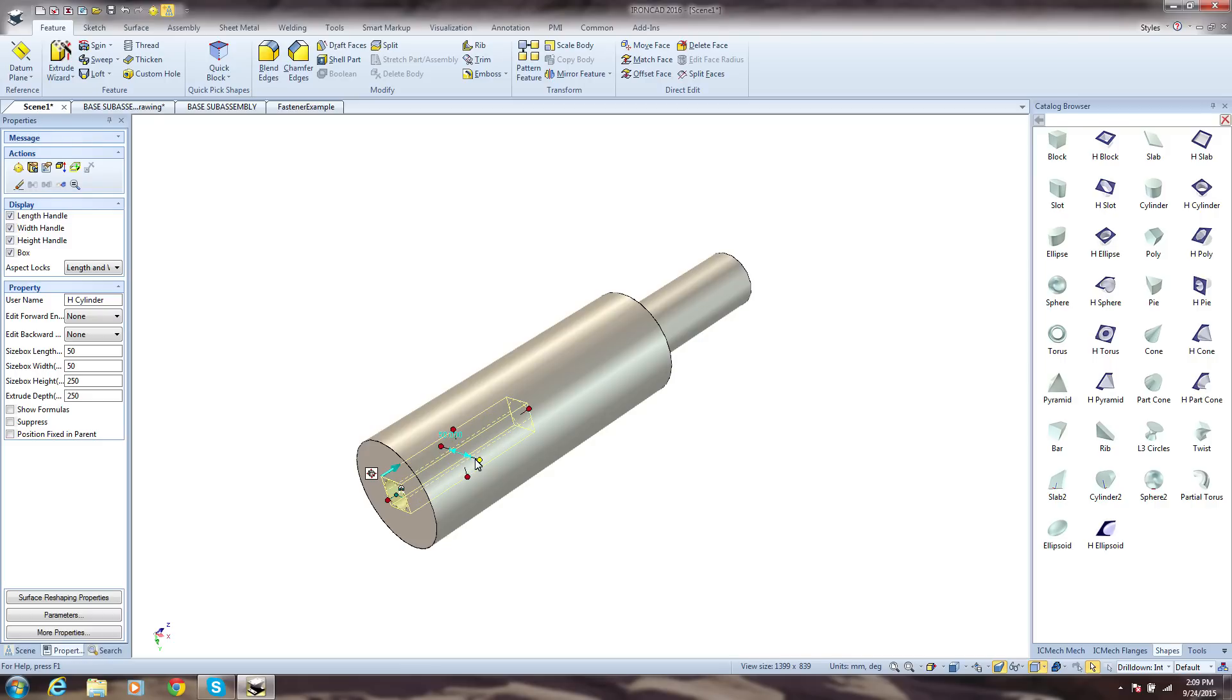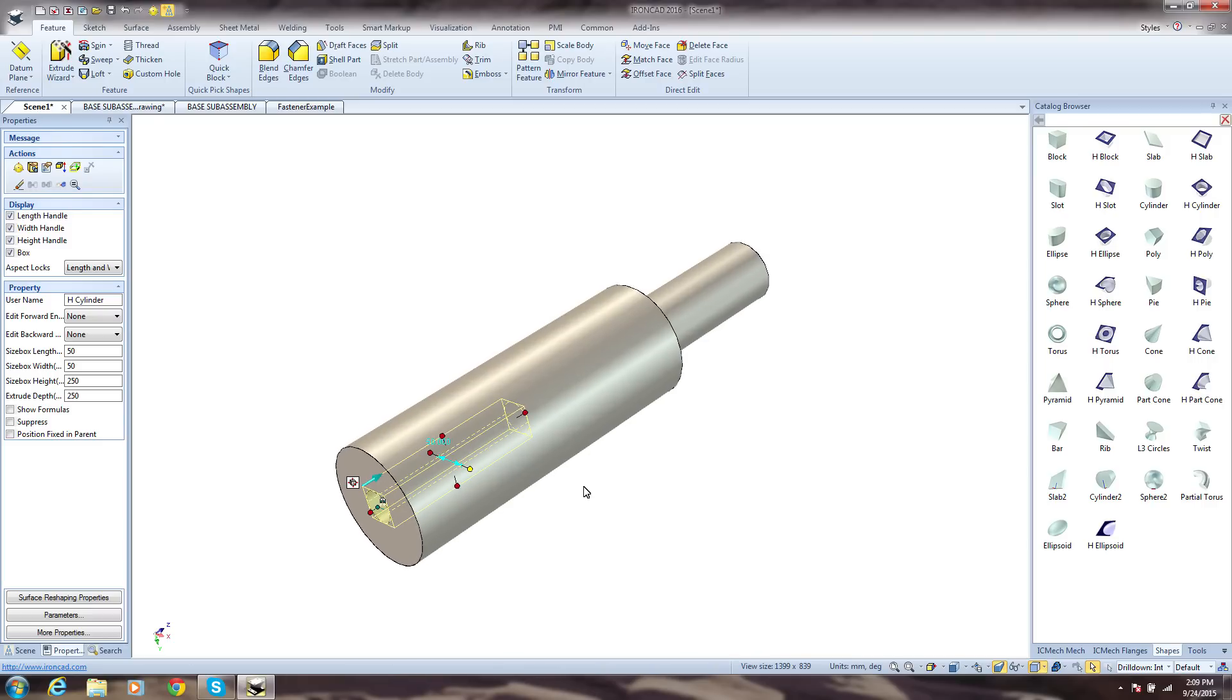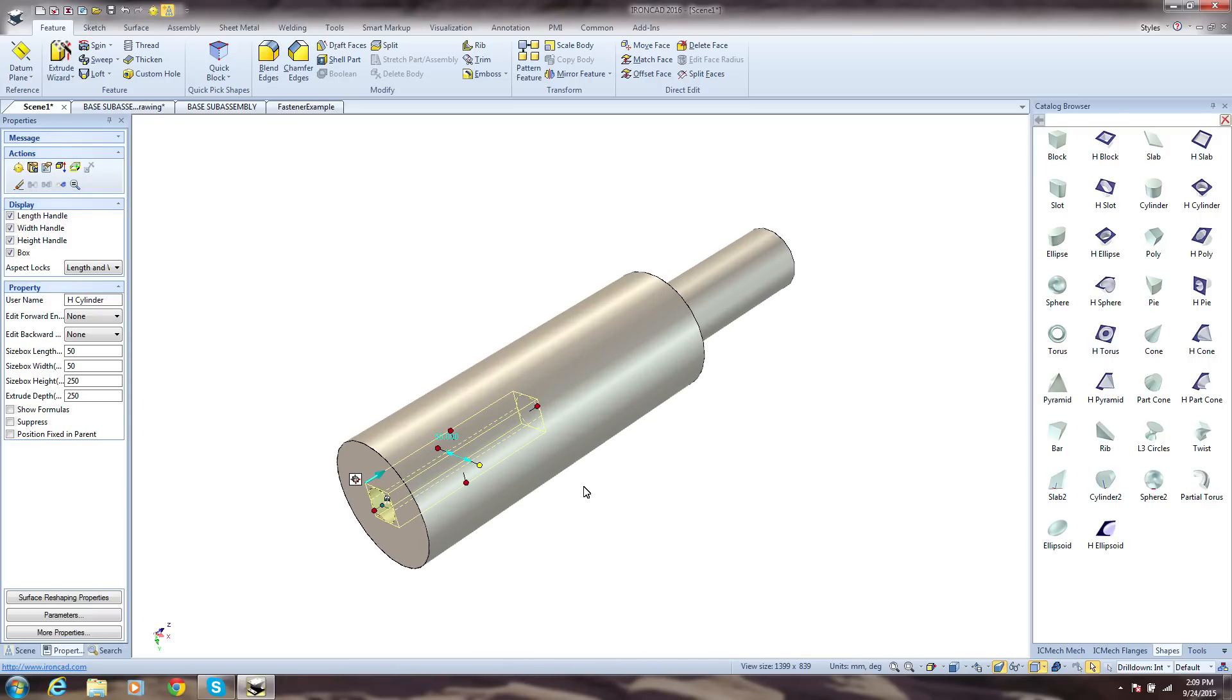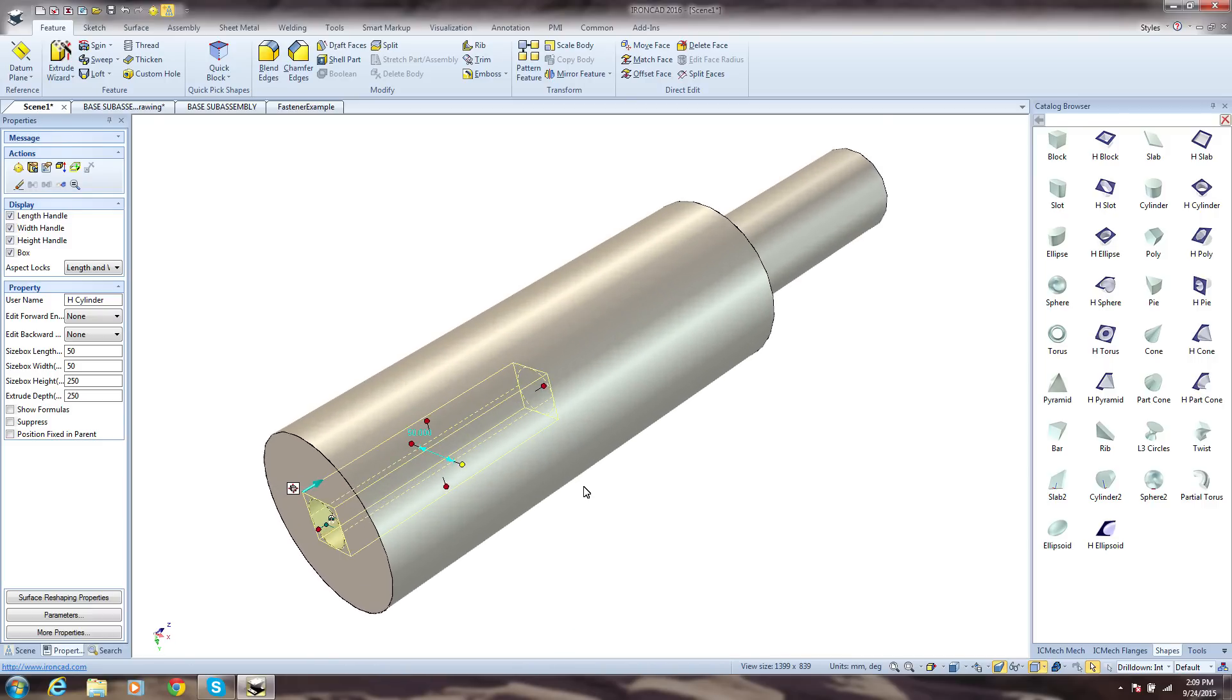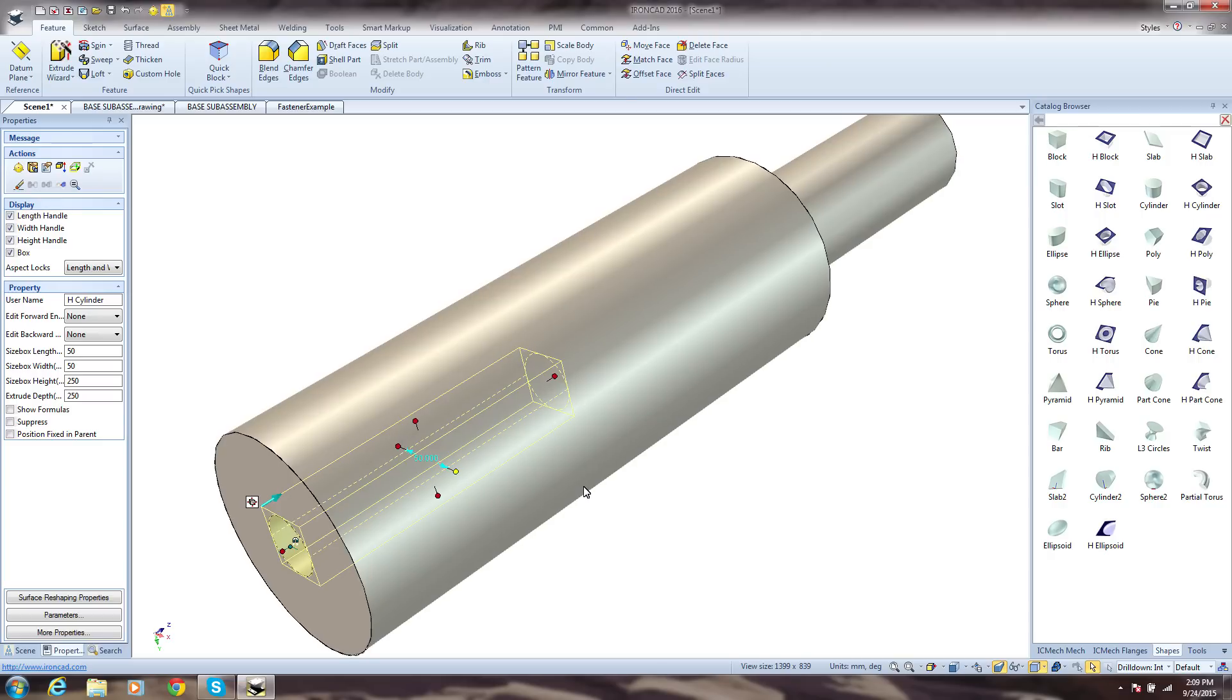How much time is spent in your design trying to position objects? Take for example that we now want to move that hole to a new location along a shaft and change its angle. In other systems, this would be a very complex task, making use of datum planes.